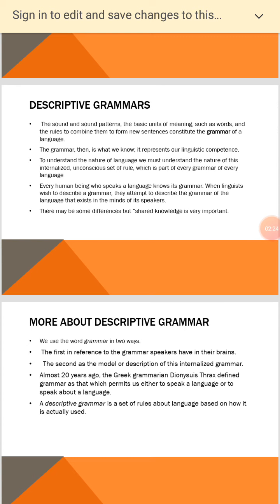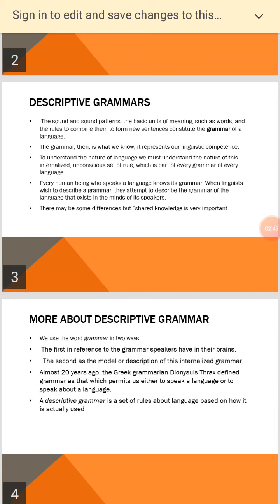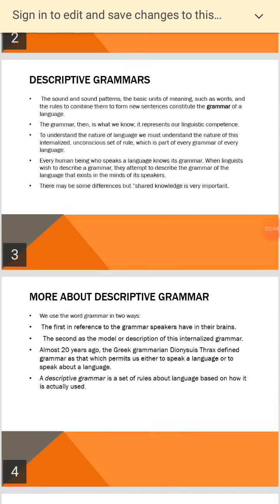Every human being who speaks a language knows its grammar. When linguists wish to describe a grammar, they attempt to describe the grammar of the language that exists in the minds of its speakers. So there may be some differences, but shared knowledge is very important.